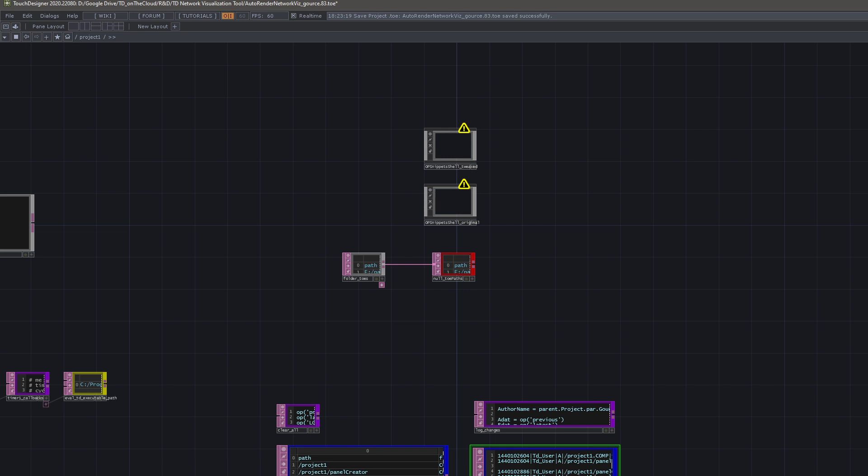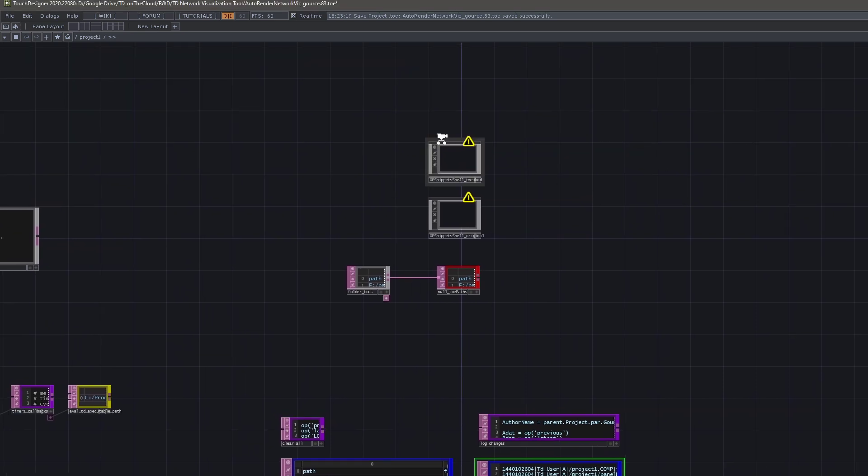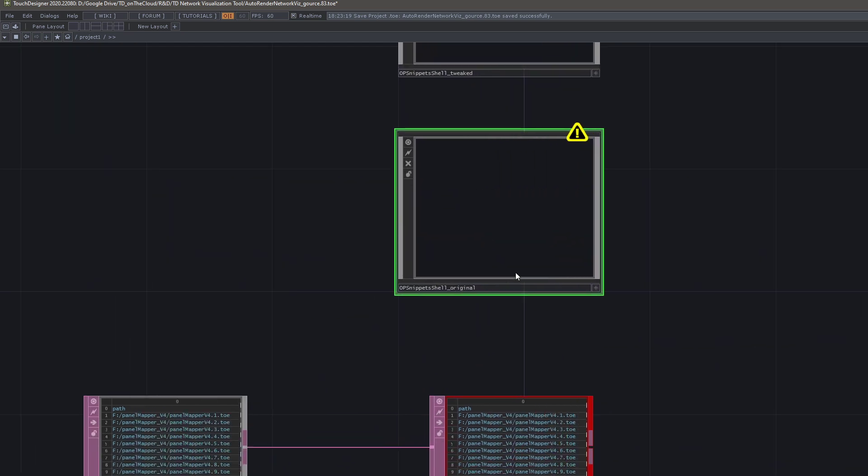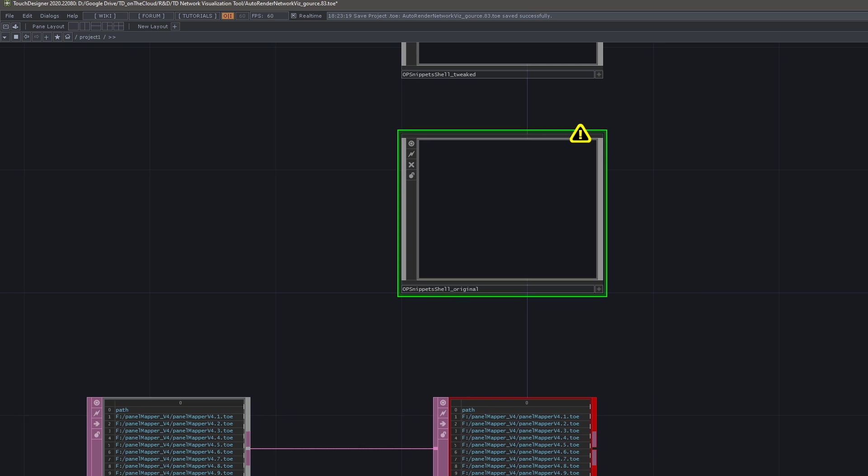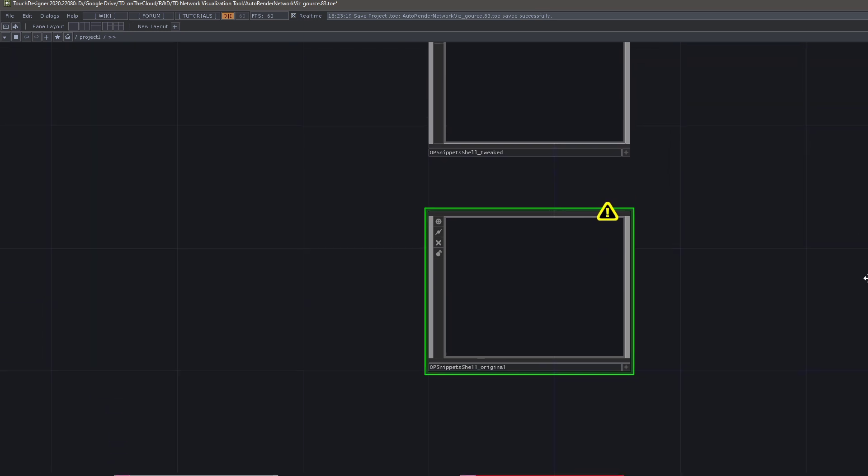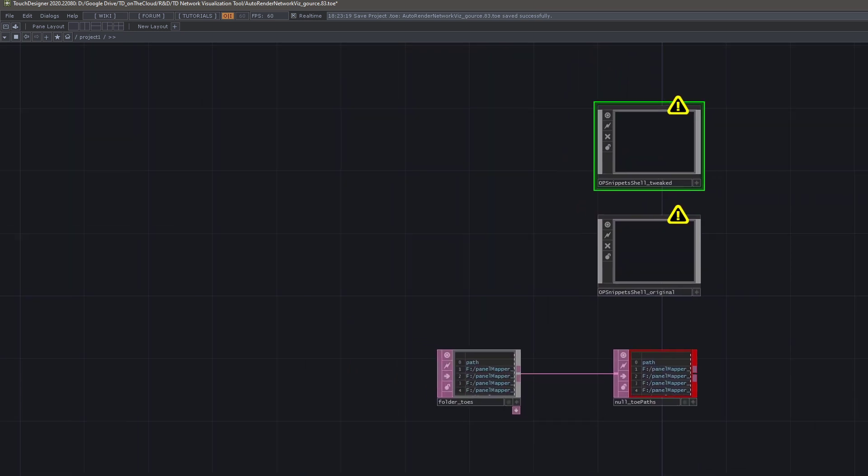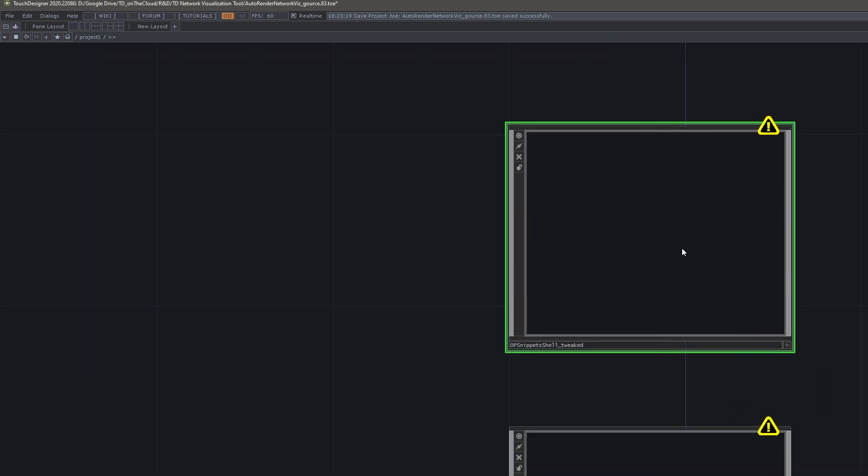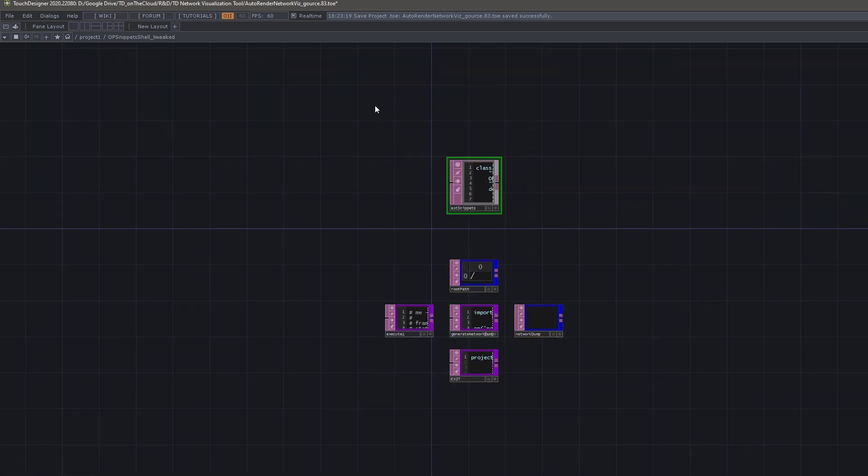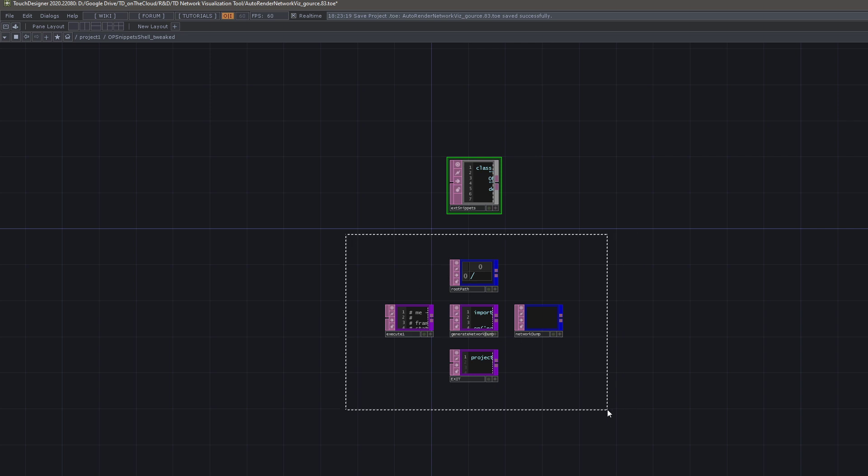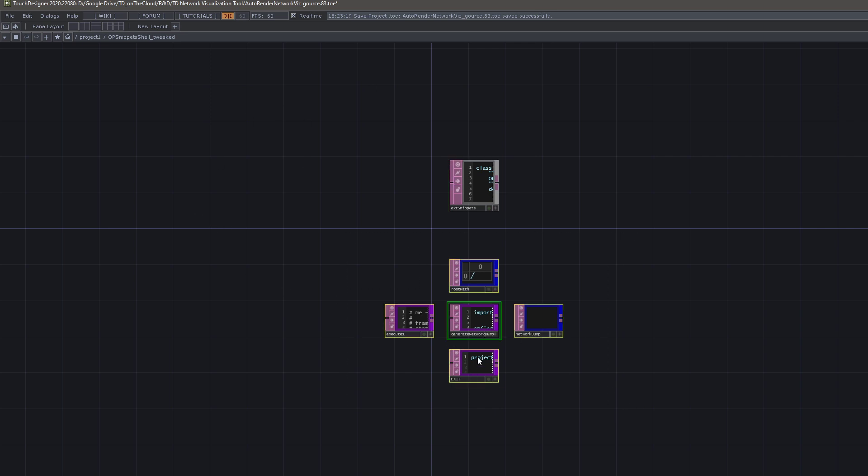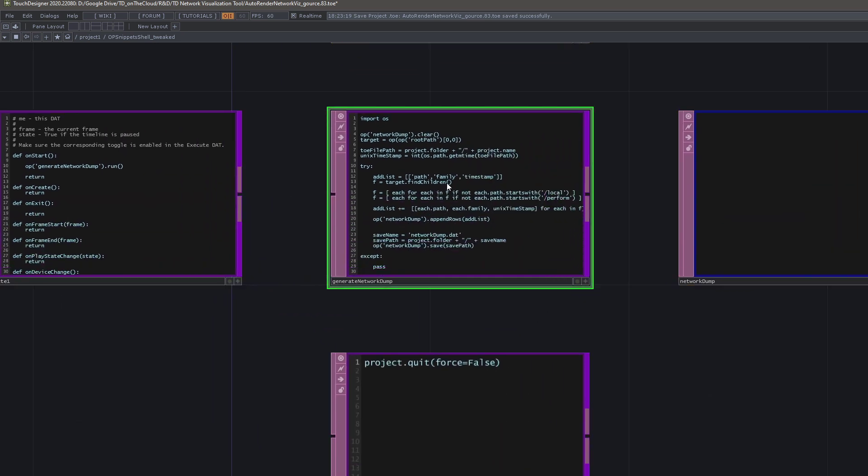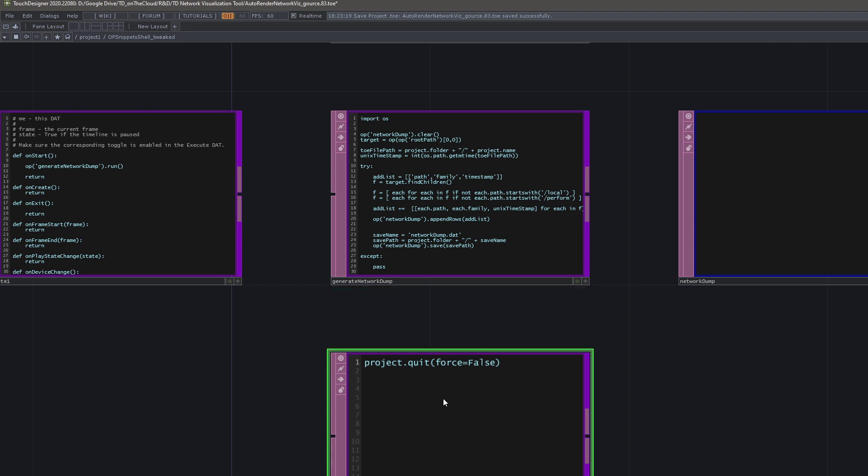I will go ahead and show you some of the back end just briefly. If you are wondering how this thing automates opening toes, you can take a look at here. This container, OP Snippets Shell, is something that is shipped with TouchDesigner. This is the same thing, but it's slightly adjusted. This is all that's in the TouchDesigner version, and this is stuff that I inject with this tool. It's just these four or five dats. This is the script that runs very simple, and once it runs, it quits.